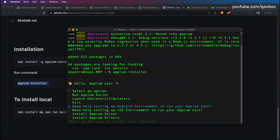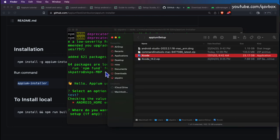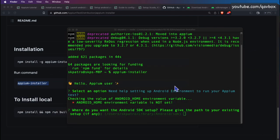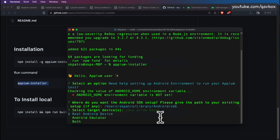I want to start with setting up my Android environment, so I'll press Enter. It says the ANDROID_HOME environment variable is not set and asks where you want the Android SDK installed. I don't have Android SDK yet — I downloaded the command line tools but haven't installed them. The installer will handle it automatically and is suggesting my user library folder as the default location. I'll press Enter and accept that default.